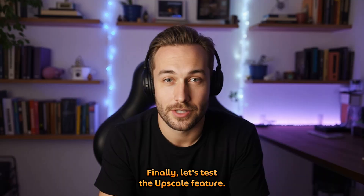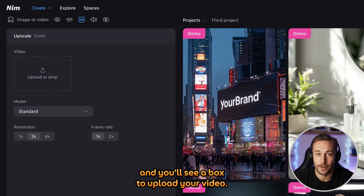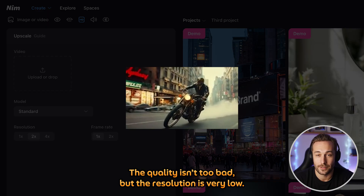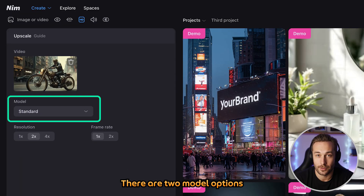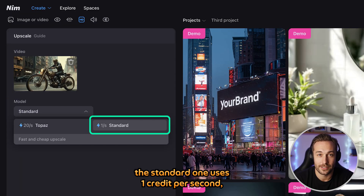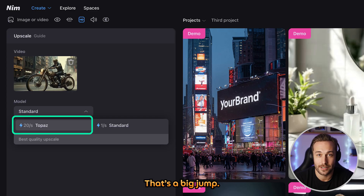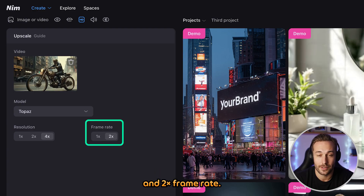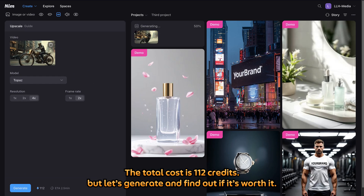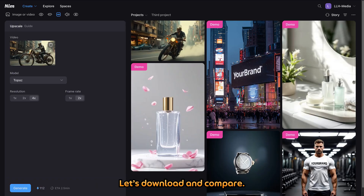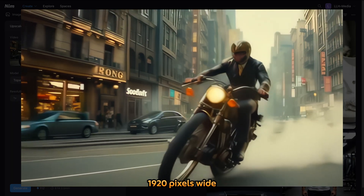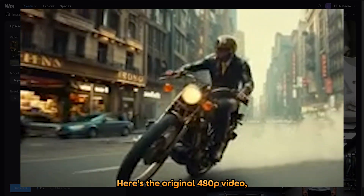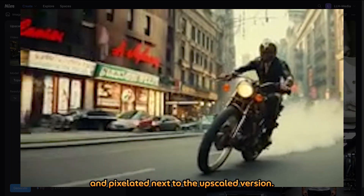Finally, let's test the upscale feature. Click Create, choose Upscale, and you'll see a box to upload your video. You can upload any low-resolution video — I'll use one of mine, which is only 480p. The quality isn't too bad, but the resolution is very low. There are two model options: the standard one uses 1 credit per second, while the latest, called Topaz, uses 20 — that's a big jump. Let's try Topaz and see how it does. We'll set it to 4 times resolution and 2 times frame rate. The total cost is 112 credits, but let's generate and find out if it's worth it. It already looks sharp. The final video is about 1920 pixels wide with 60 frames per second. Here's the original 480p video resized to match — the original looks blurry and pixelated next to the upscaled version.